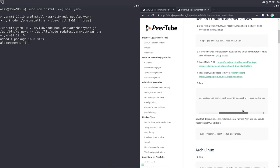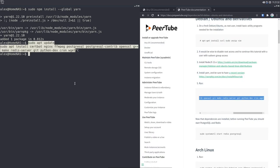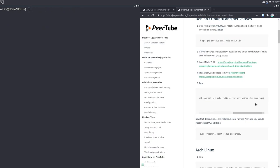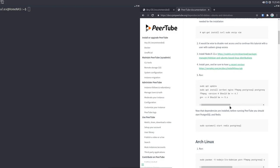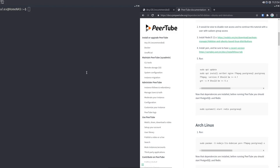Now we're just going to install a bunch of packages — you can essentially just copy-paste the command and run it. The two things you have to pay attention to are Redis and PostgreSQL. These two run as daemons in the background, which means you have to start them right now. By default, when you install any daemons on Debian, it automatically enables them on boot. So we're going to run sudo systemctl start redis postgresql, because while they are enabled at boot, we've just installed them and they're not started yet.